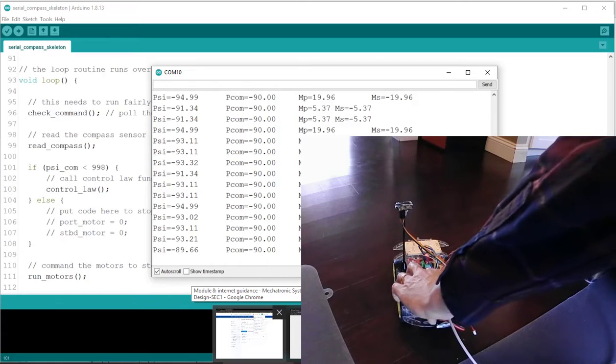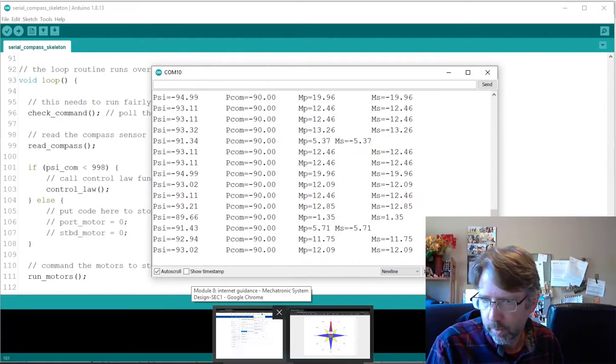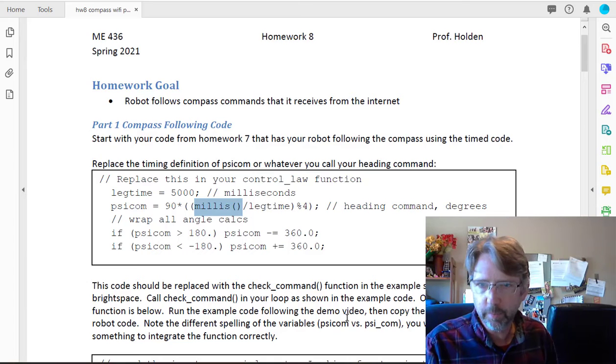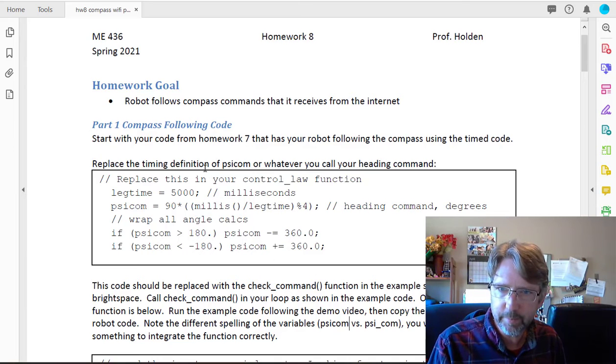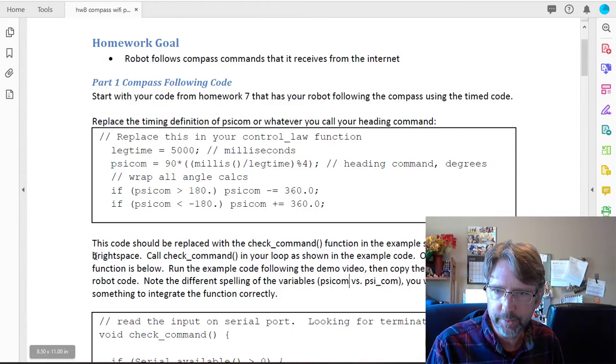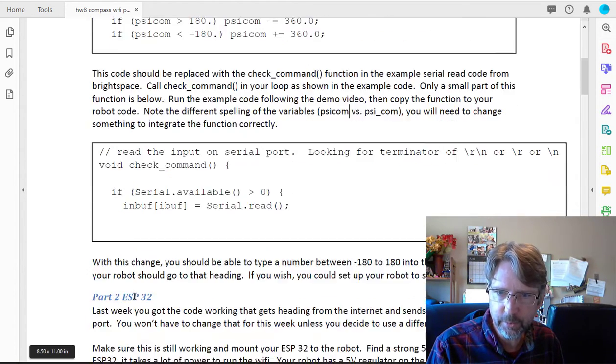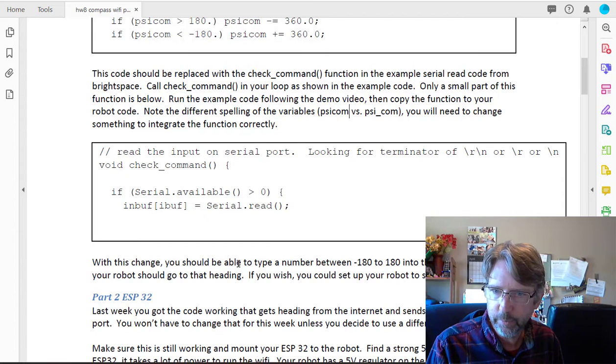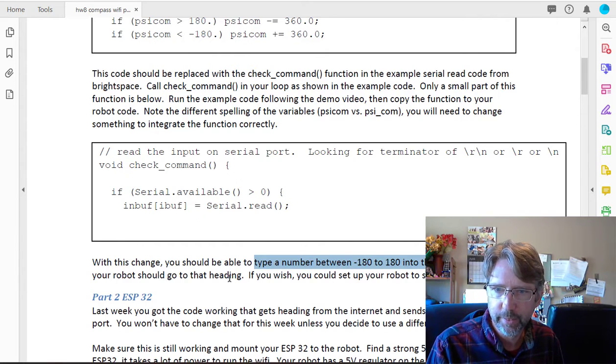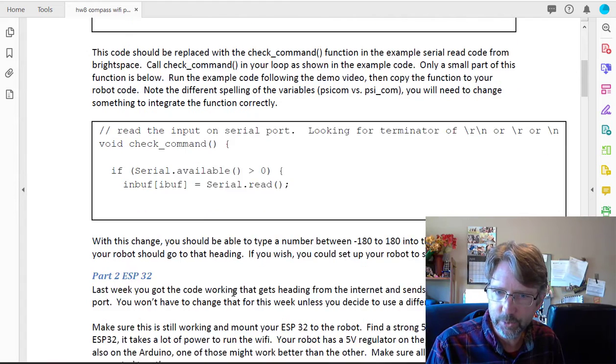Now if you look back at the assignment, that's the first part. You can check all of that. We've pasted this code in and we should be able to type a number into the serial terminal and the robot goes to that heading. So that's great.